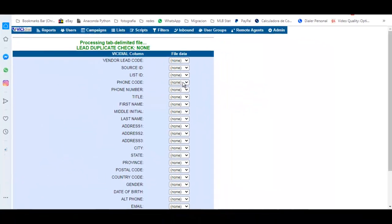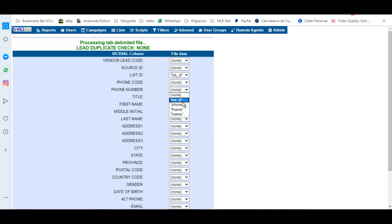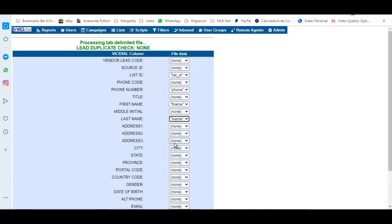Then what you have to do is to match every column with the file data. For example, list ID here is list ID, phone number is phone, you have title, first name you have first name, middle initial, last name we have last name, et cetera.